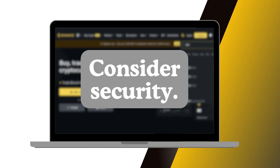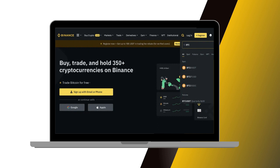Consider security. While sharing your wallet address is generally safe, make sure you're sending it through a secure channel. Double-check the address before sending any funds to ensure it is correct. Keep in mind that cryptocurrency transactions are irreversible, so it's essential to double-check all details before sending or receiving payments. It's always a good idea to follow security best practices to protect your assets.